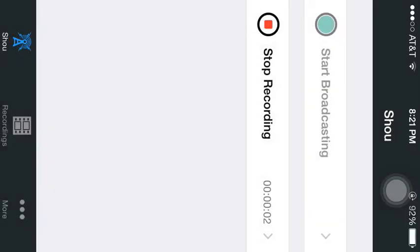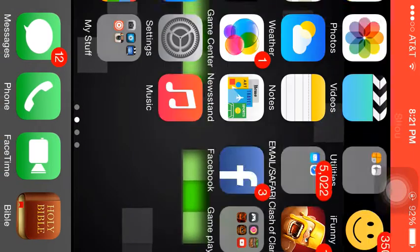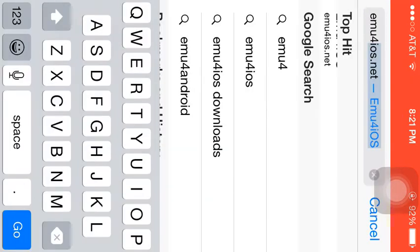What's up tubers, and today I'm going to show you how to record your screen for free for iOS.